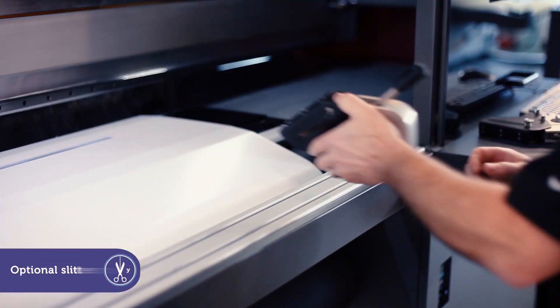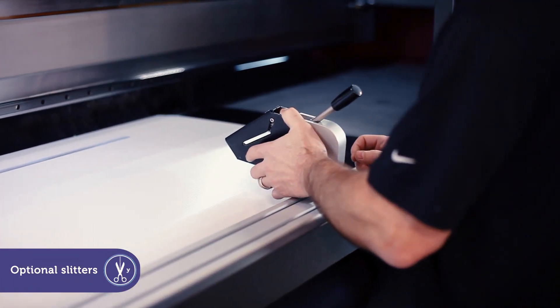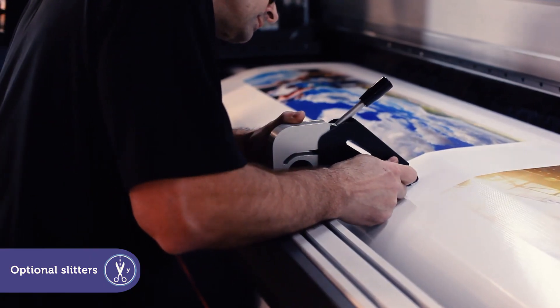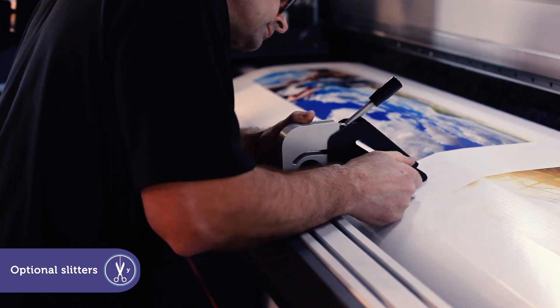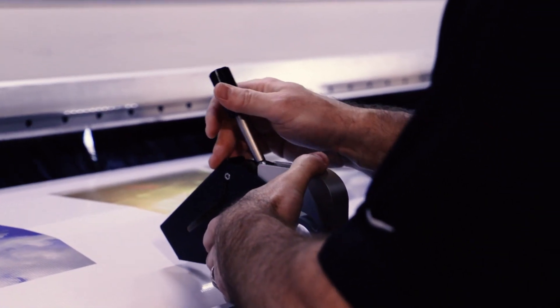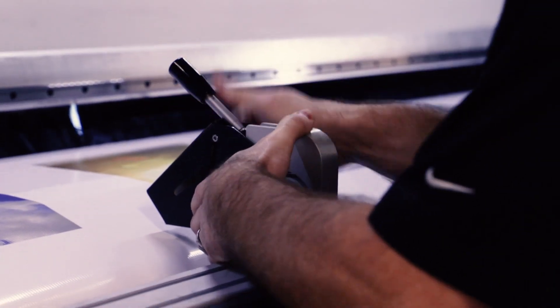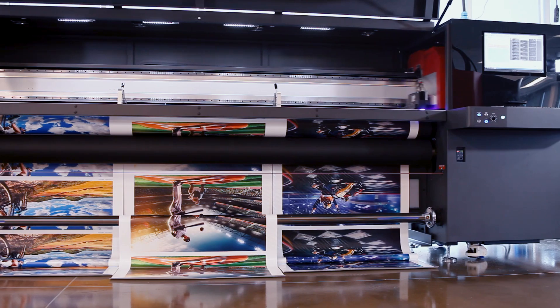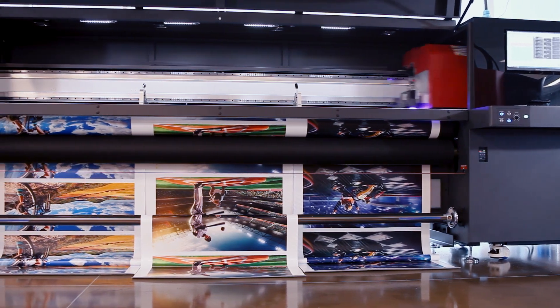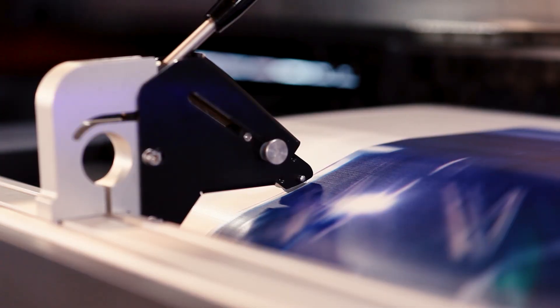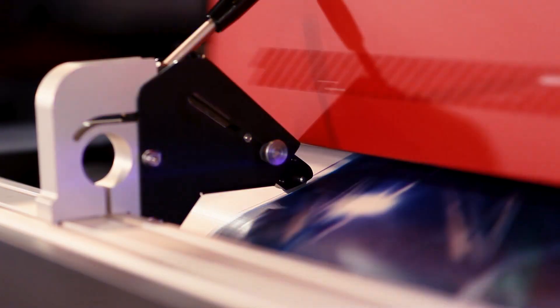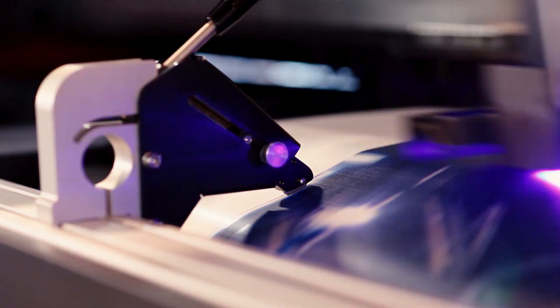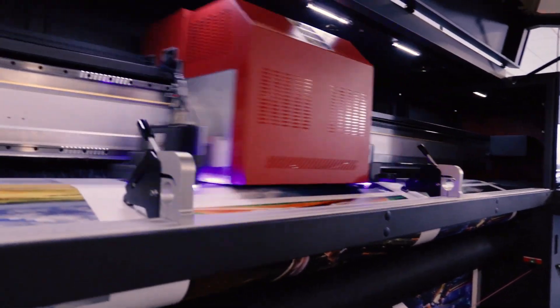Our easy-to-install and adjustable single-bladed slitters are for trimming off excess margins during printing. They're also perfect for separating multiple jobs on single full-width rolls of media. You'll increase your overall productivity and save costs on finishing equipment and labor.